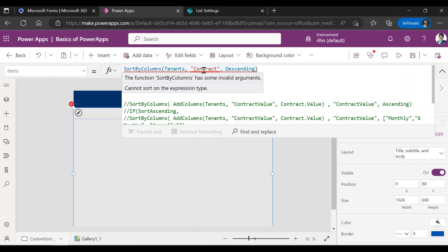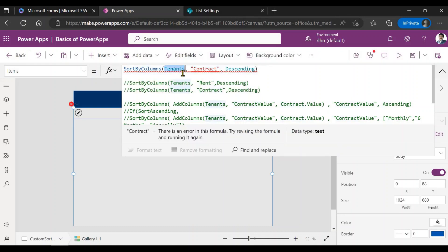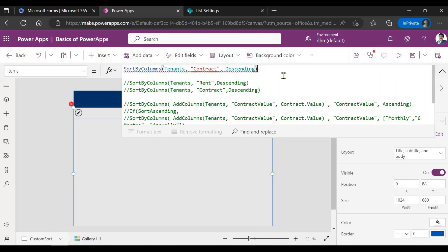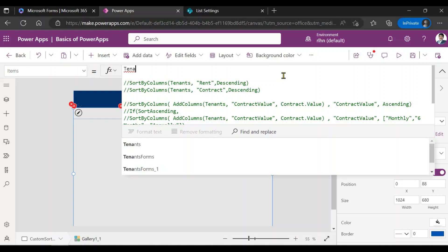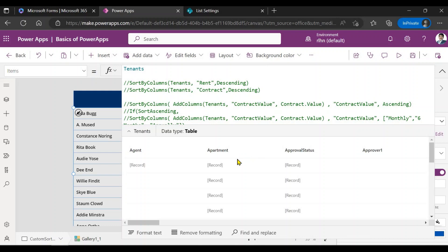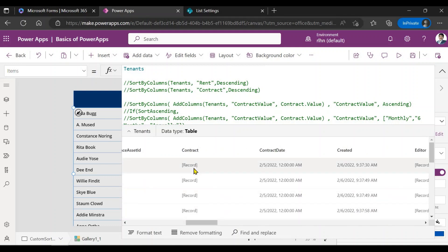The problem is the contract column is a choice column. When you pull the data and look at it — I'll just put it back as tenants only — you can see that the contract field is a record itself. All the choice columns are records, so it's not able to get the value out of that record because it's a choice column, and therefore can't perform the sorting.